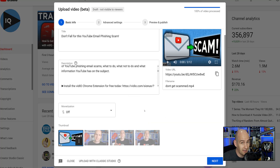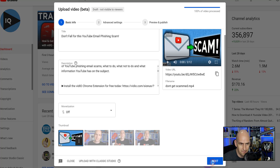YouTube have been telling us that tags are not as important as they used to be, and they seem to be supporting that in their new upload process. Let's click next and go to the advanced settings for the video.